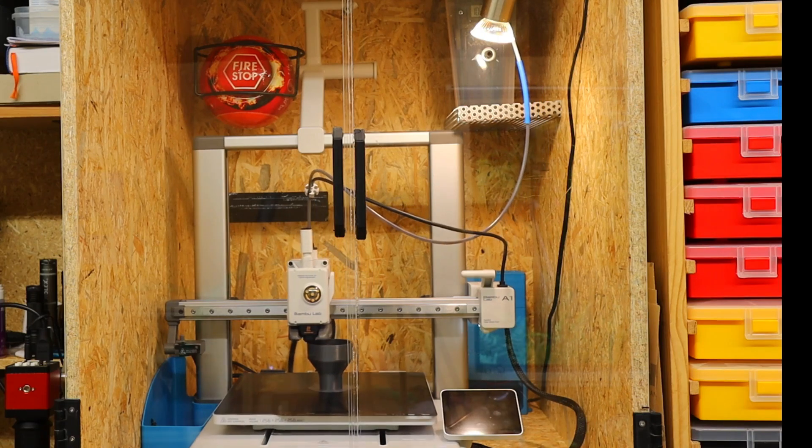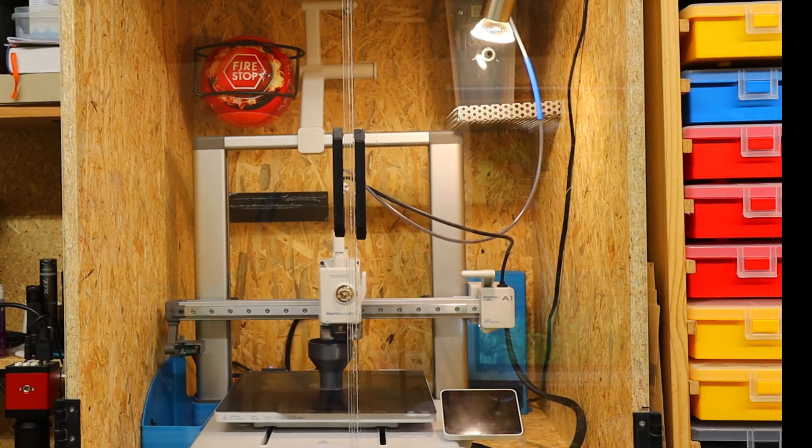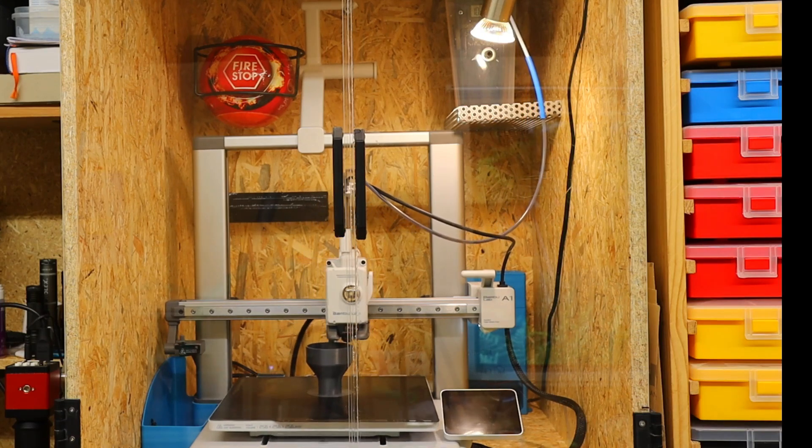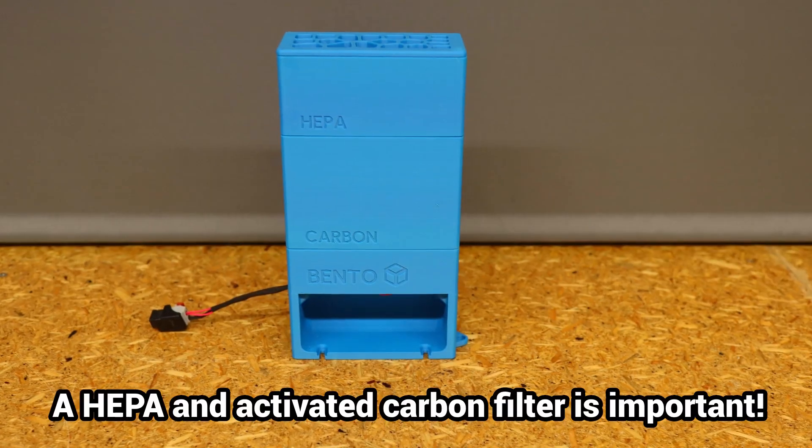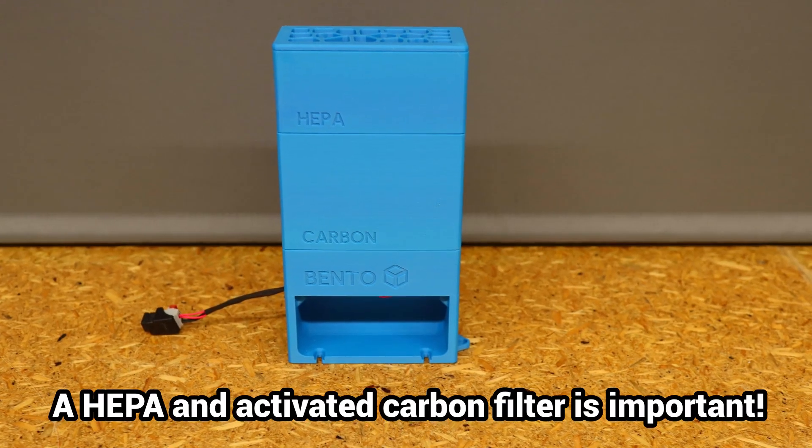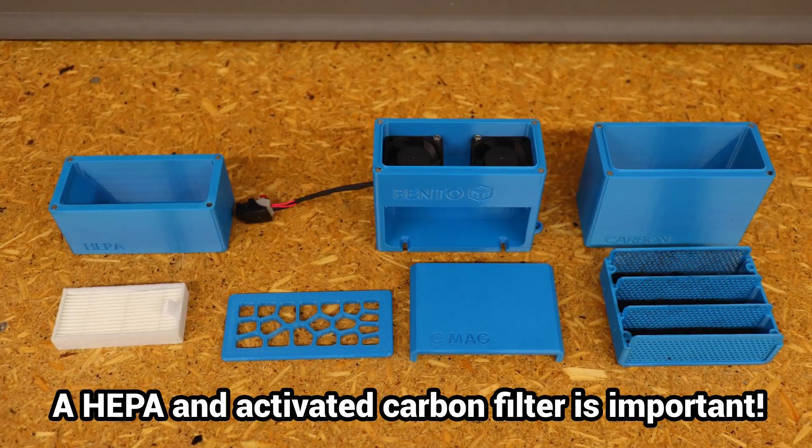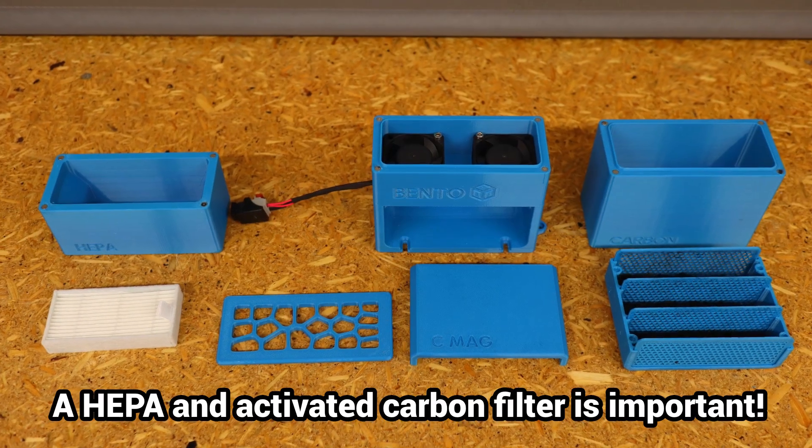Vapors from molten ASA are very unhealthy. I recommend an air filter in the printing space and to ensure good ventilation in any case.